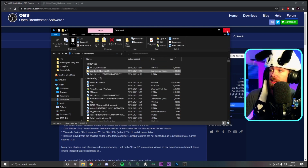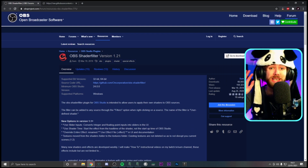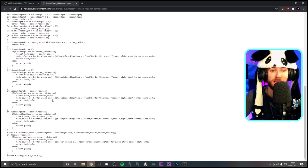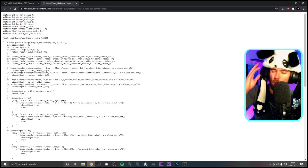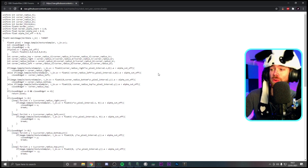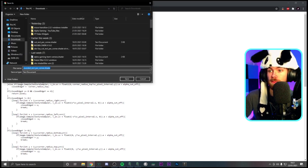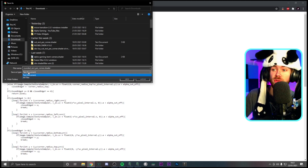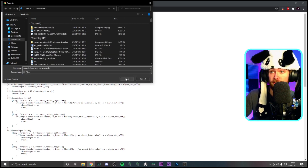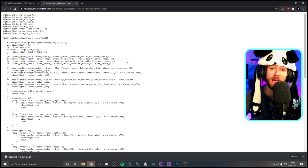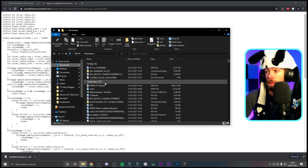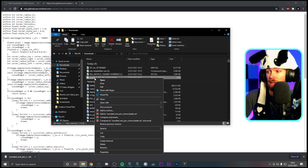Once the shader filter is installed, go to the second link in the description — it will take you to a GitHub folder. On the page, right-click and go to 'Save As.' You'll see 'rounded rectangle corner shader.' If it saves with a .txt extension, remove that — you just want the rounded rect corner shader. Change the save type to 'All Files' and save it. You can save it anywhere — I've saved it to my downloads.